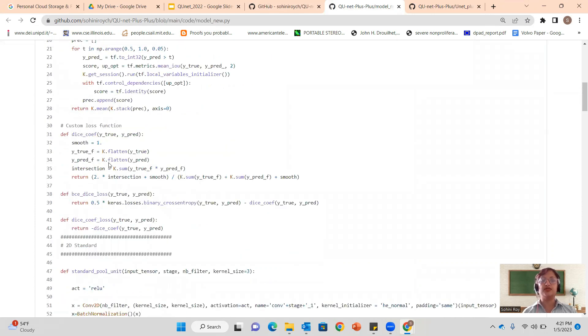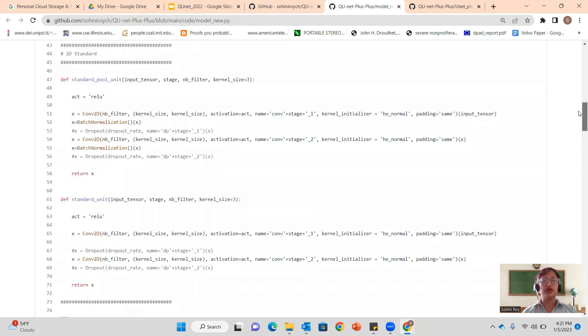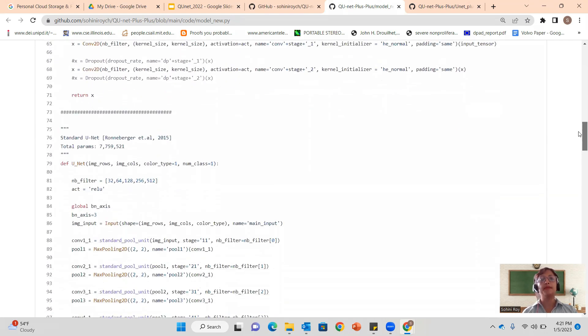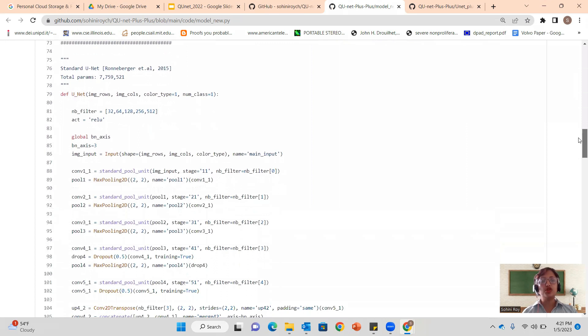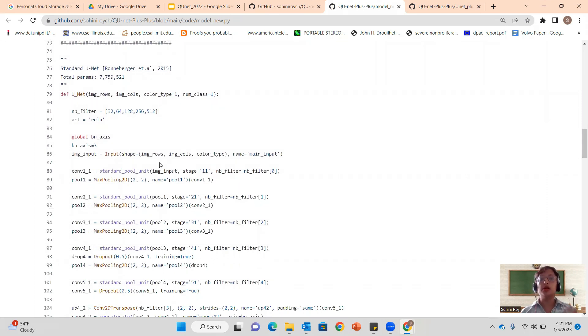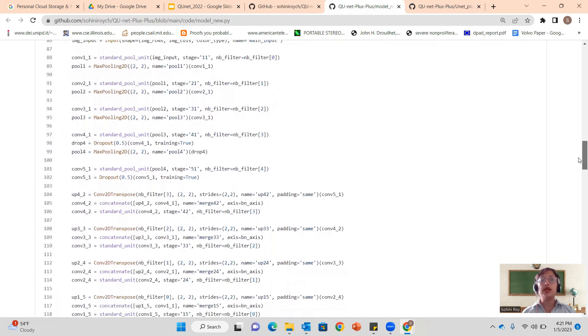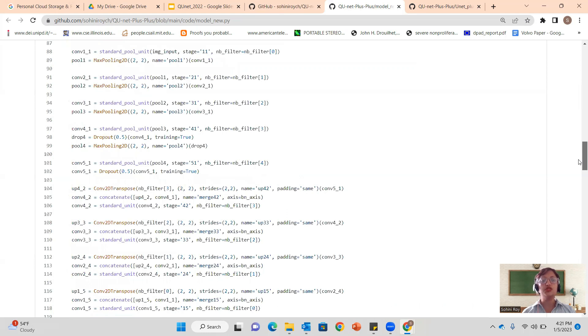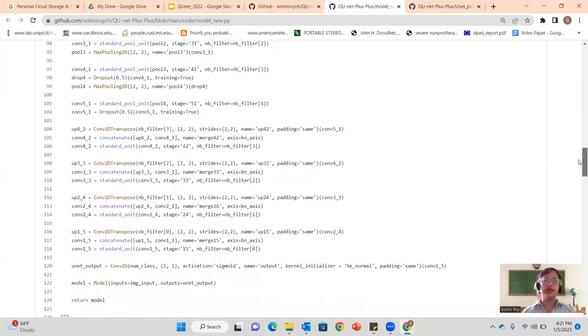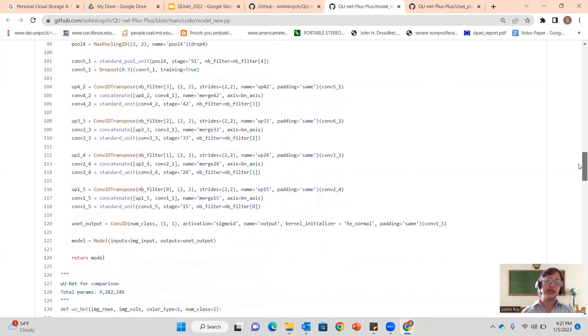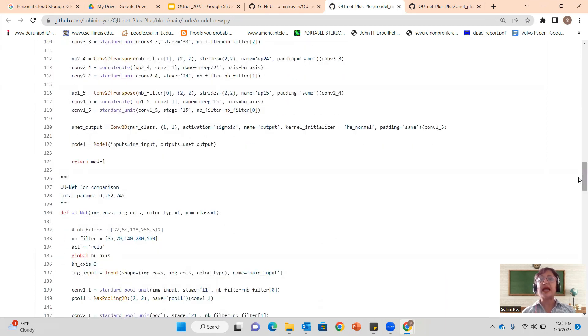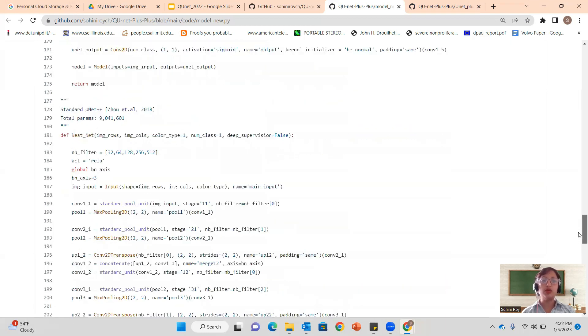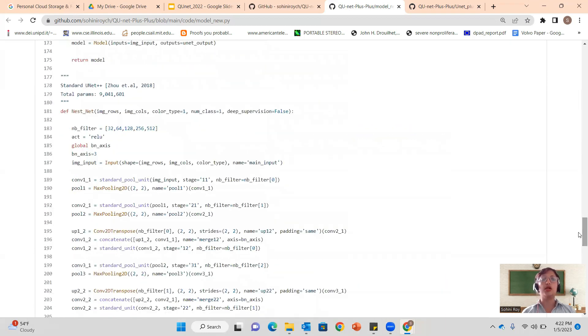I wanted to show you understanding the model. First of all, I define all of the loss functions, the different standard pooling layers and standard units. You will see the U-Net model. This is what it would look like if you want to compare it to the U-Net model. You're doing all of the max pooling or the convolutions, followed by up pooling or the deconvolutions.